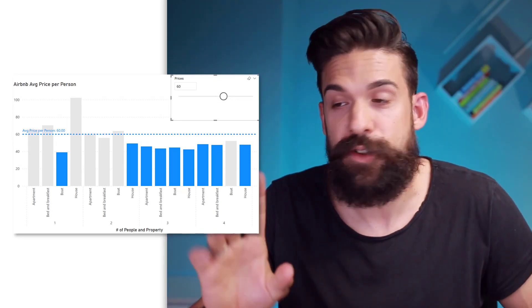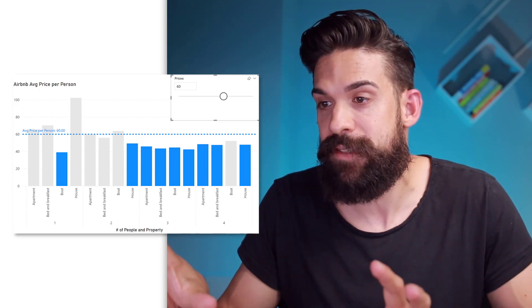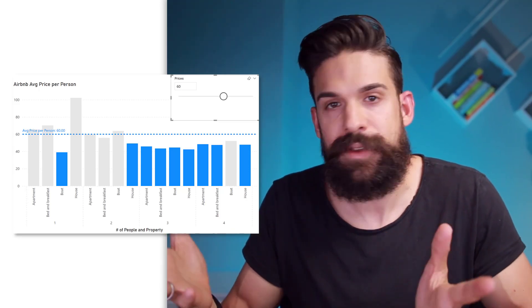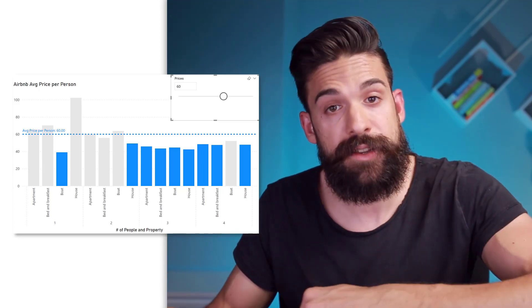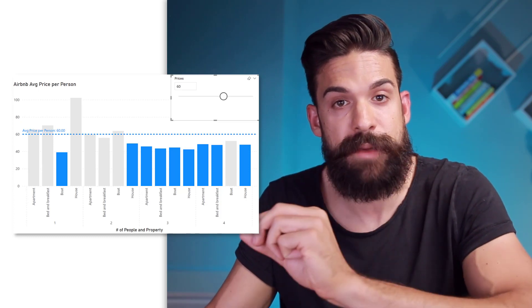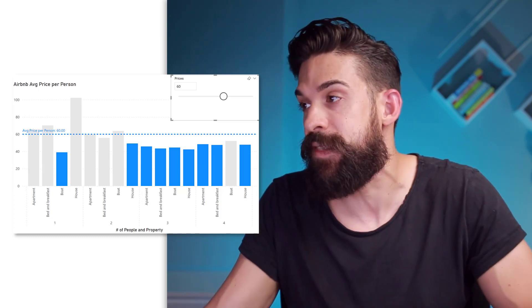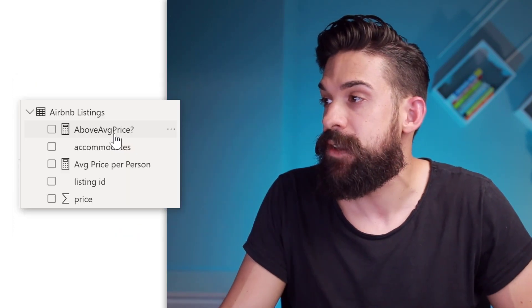However, the conditional formatting is still wrong. And that's because we hard coded that 50 in the DAX measure. So let's update that as well.